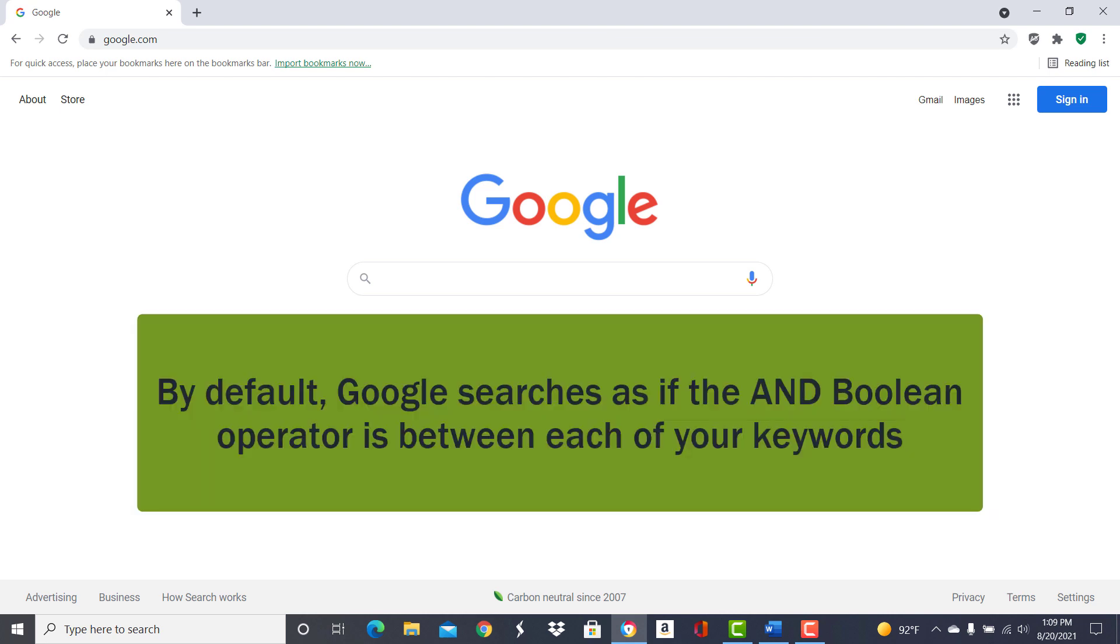Google uses the AND Boolean operator so it will find results that mention all of the keywords.